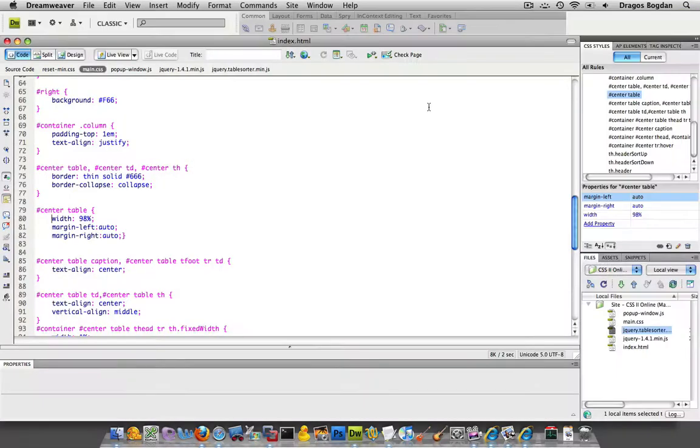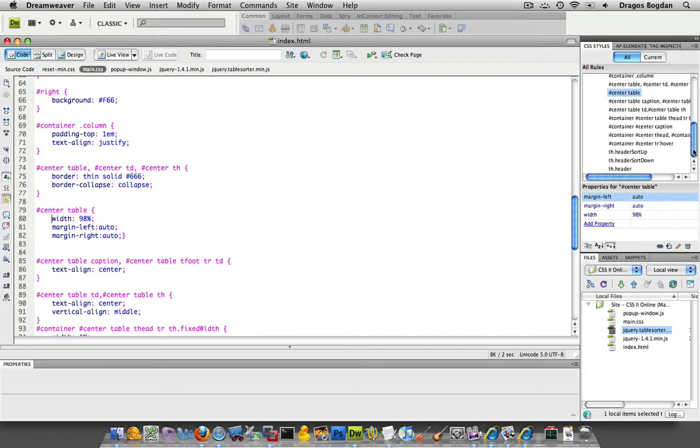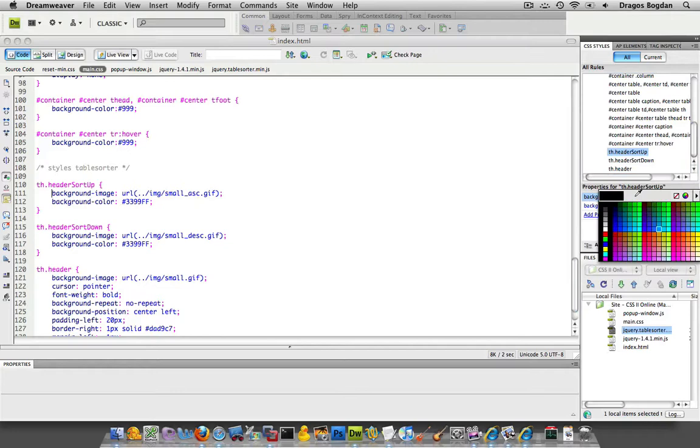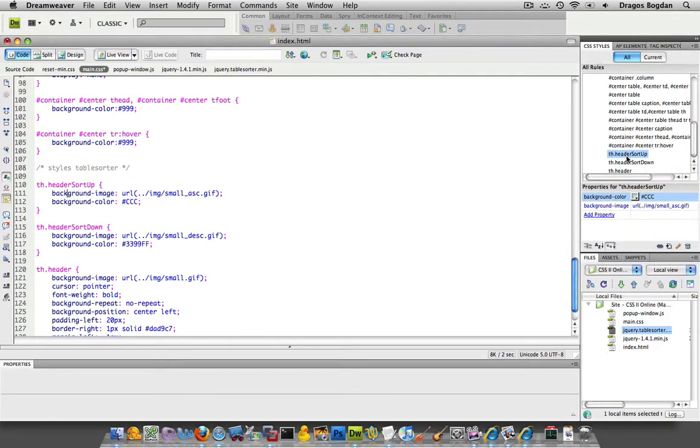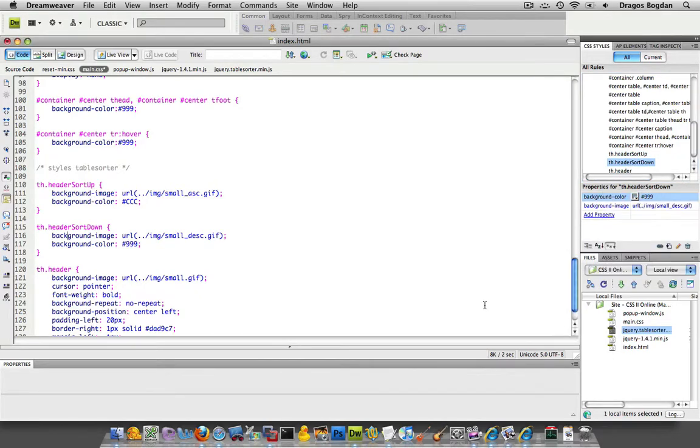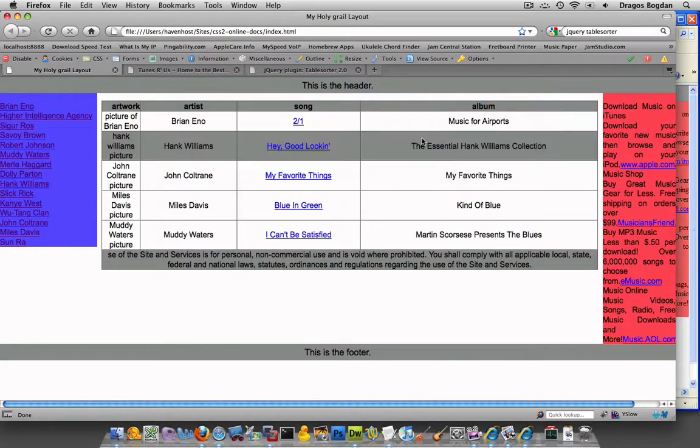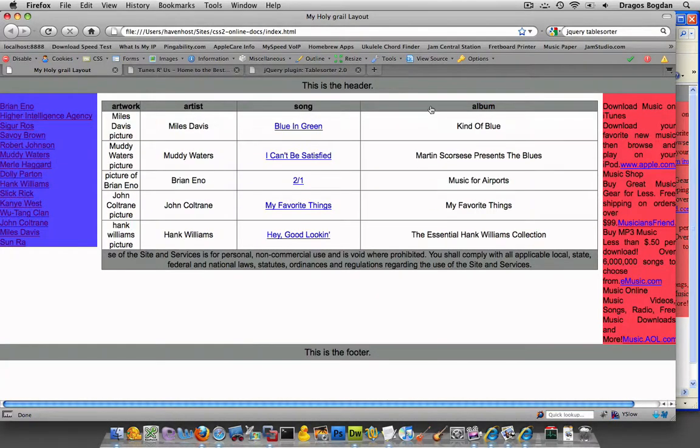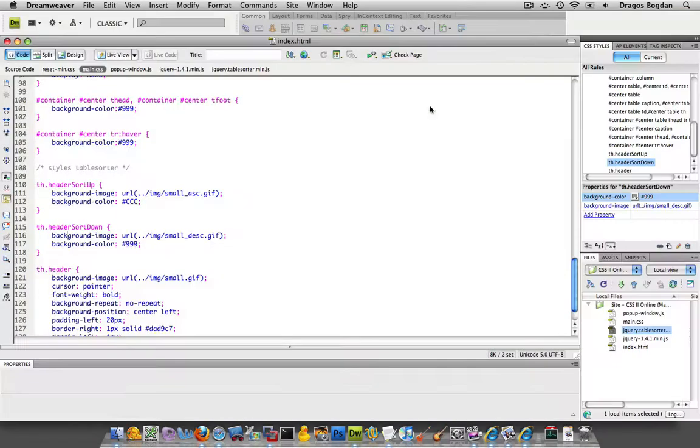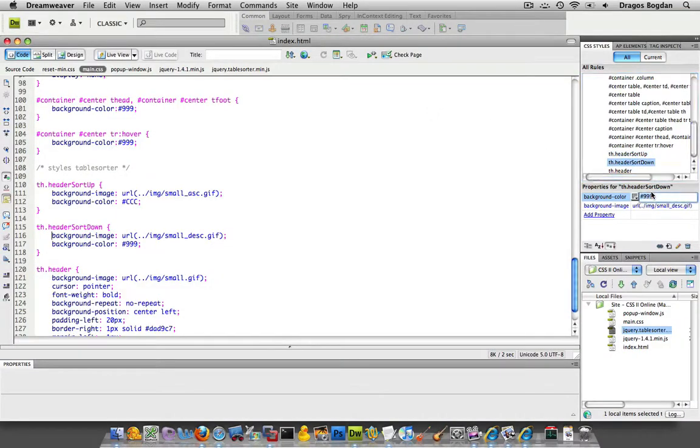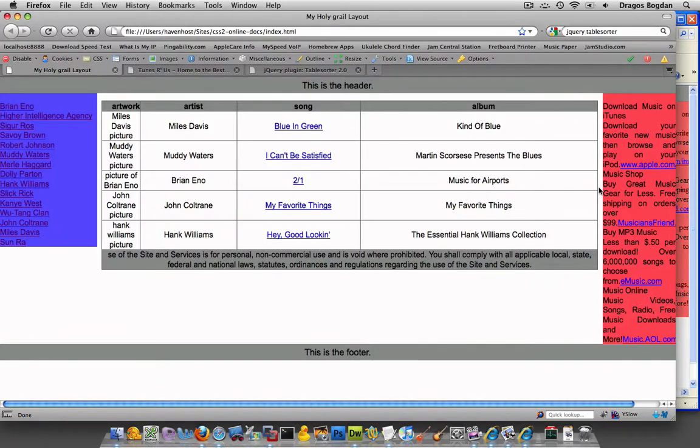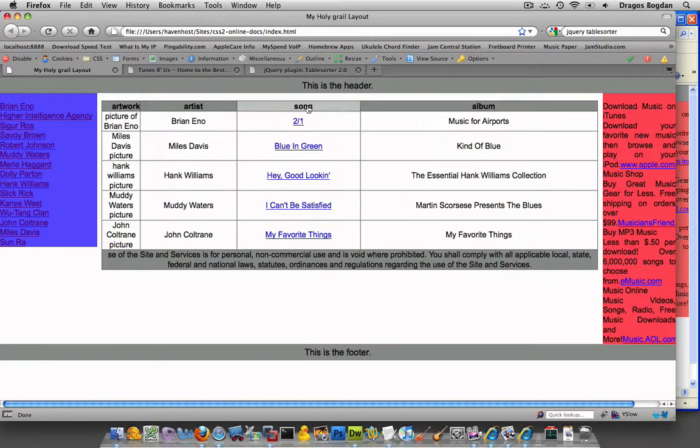The first thing, the easiest thing is just to change the color of those items. I have that th sorter up and it says background color. Why don't we make it a lighter gray, then tablesorter down we can make that a bit darker gray. And if I save it and refresh my browser, very subtle, actually I think it's a little too subtle. We'll make that CCC as well. There we go. That tells me something.